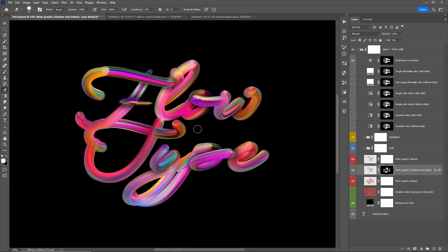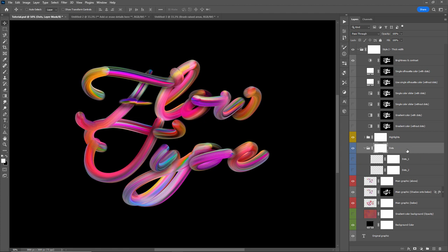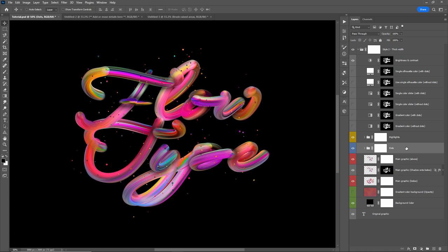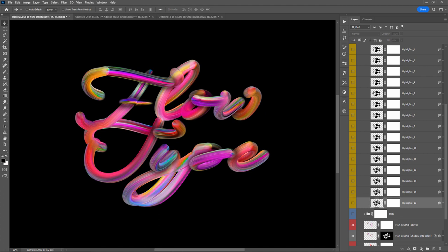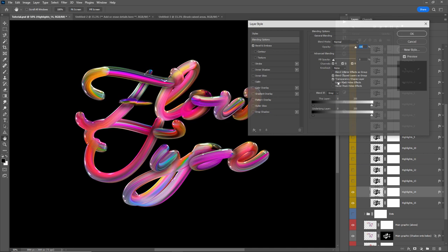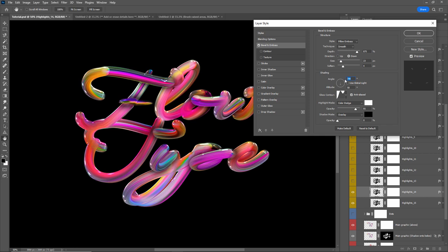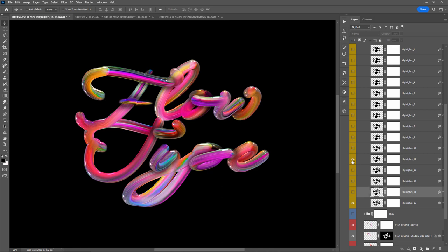Moving up to the Dots folder — it's straightforward. There are two layers you can turn on to add dots to your design. By default they sit above your text, but you can drag the folder below the text layers to place them underneath. Above that is the Highlights folder, which contains 15 different layers. Simply turn them on to add different types of highlights throughout your text. All layers are editable — for example, double-click a highlights layer to open Layer Styles and select Bevel and Emboss.